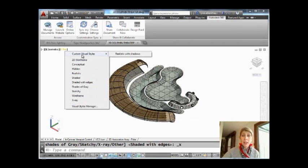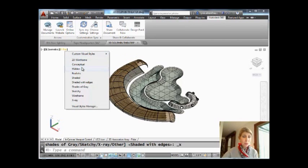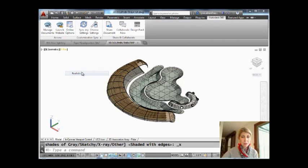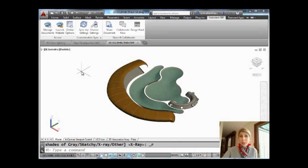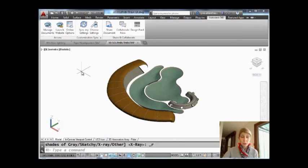You might have saved a custom visual style. You can quickly go to those. Let's go back. Let's go to Realistic. That's the one I like the most. Pretty interesting and very speedy way to get to different visual styles.